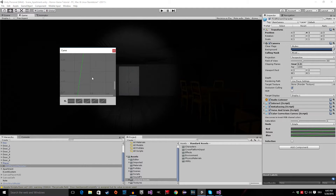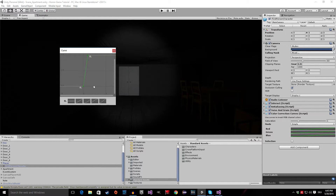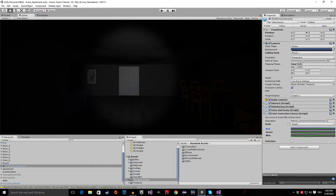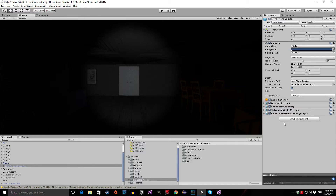So as you can see, these image effects make your game look a lot better.